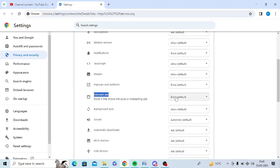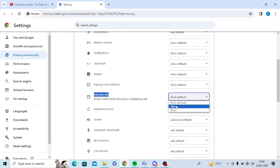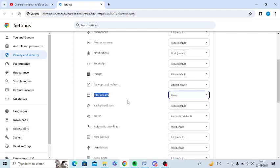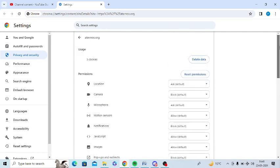In front of this you can see blocked. I will make it allow for only this specific website. At the top you can see it is showing for eternos only, so this is for a specific website. I have unblocked ads.